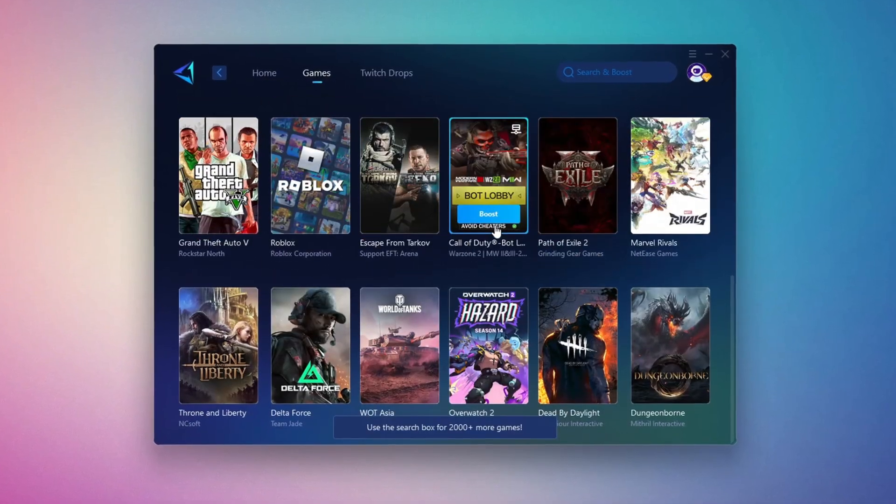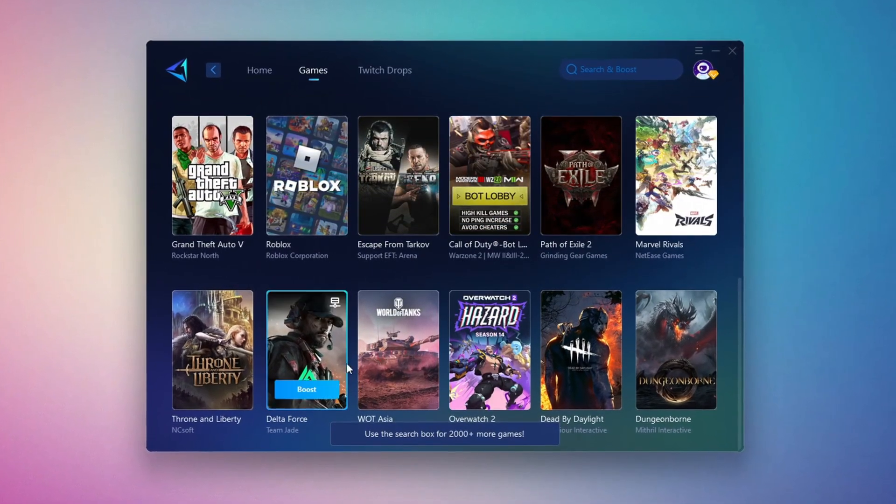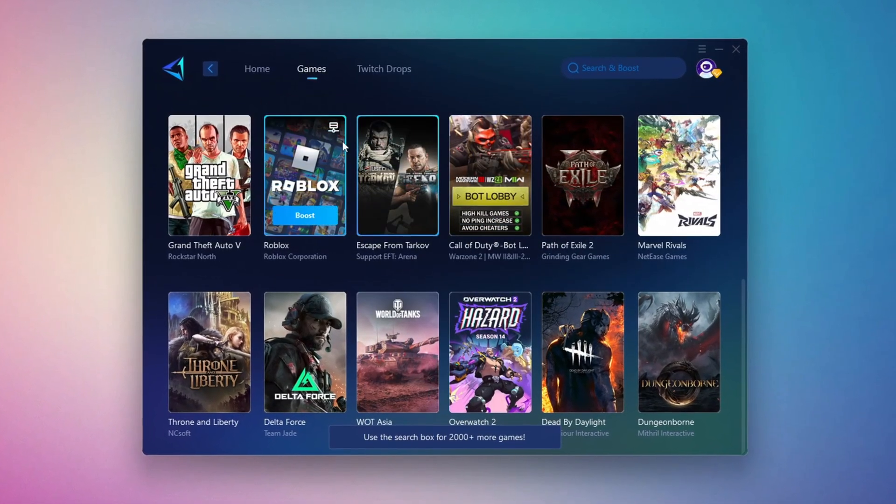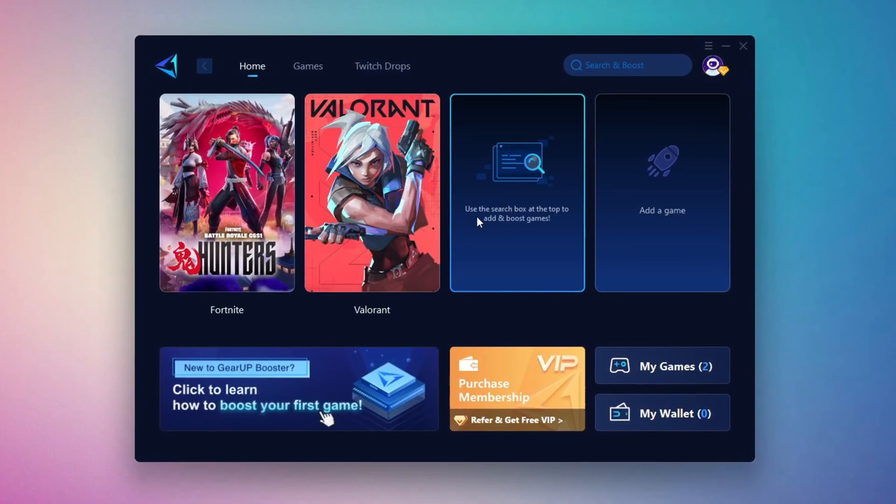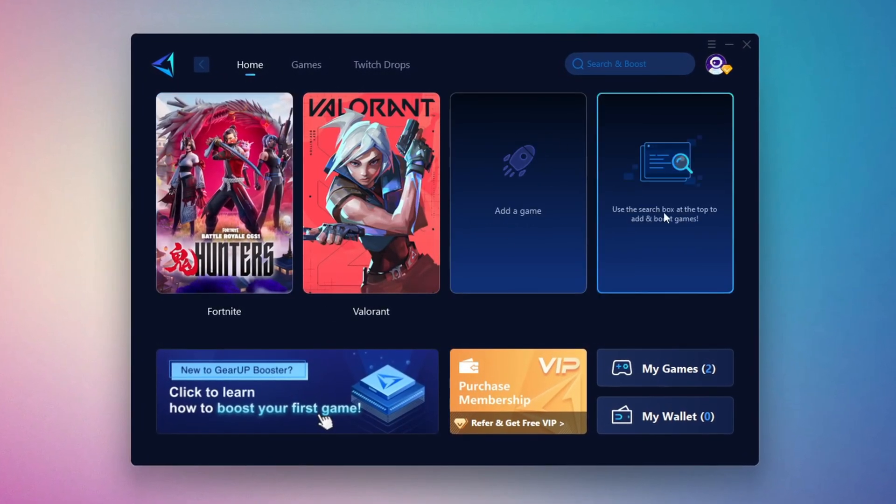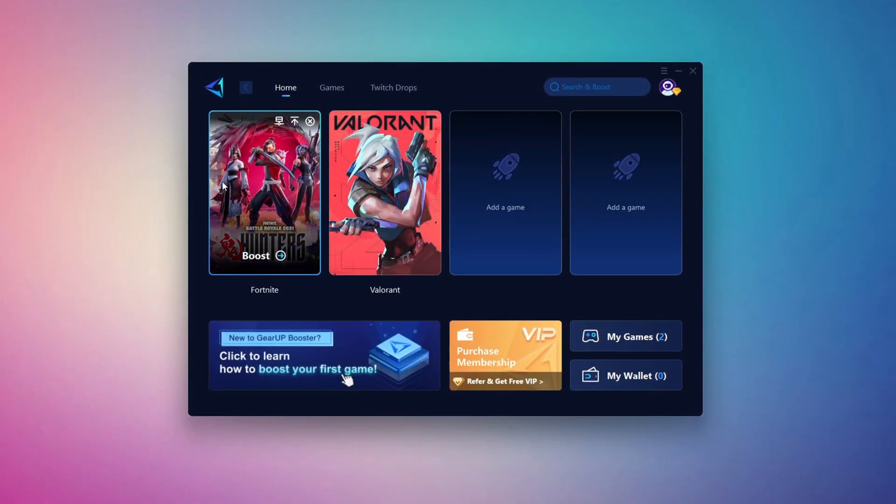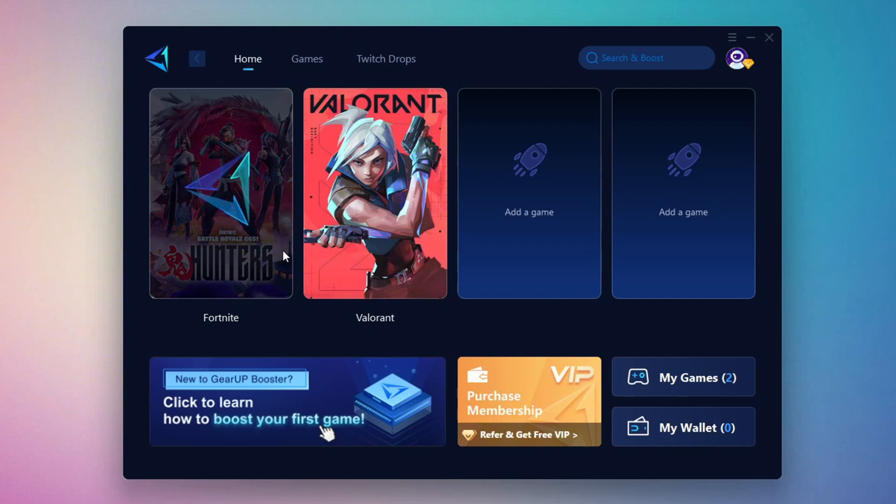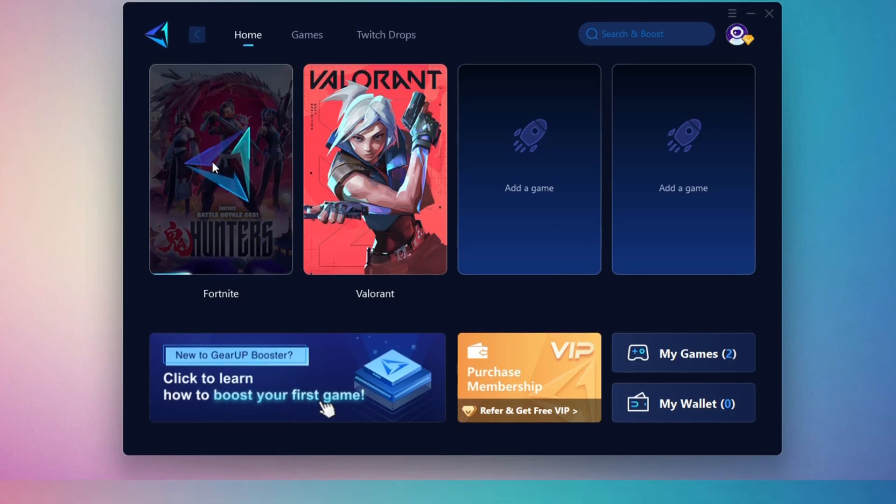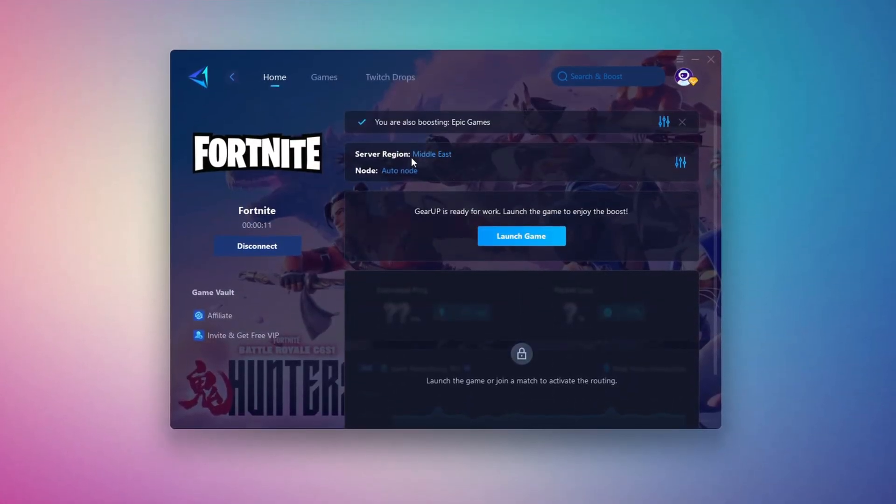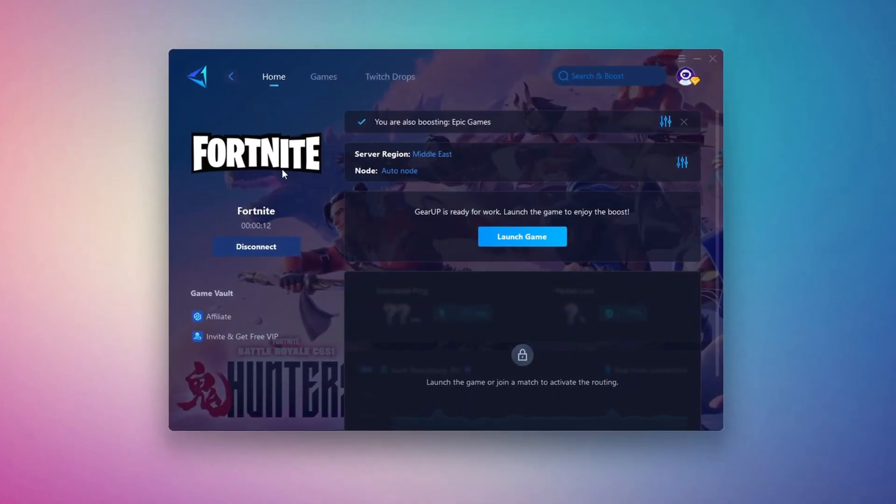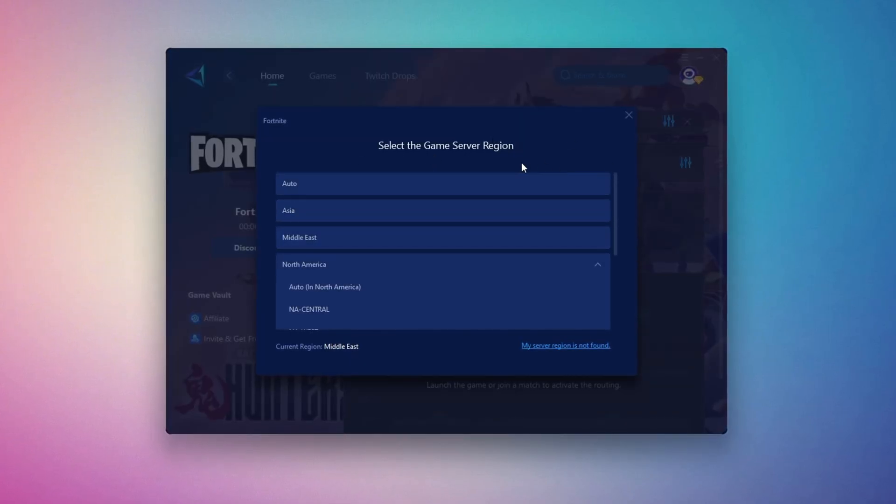If you go to the Games tab, you can browse thousands of games available for optimization. To optimize your network and FPS, return to the Home tab and select the game you want to boost. For example, I'll select Fortnite. Click the Boost button and the tool will begin optimizing the game. It will automatically find the best server for you. Next, you'll need to choose your server region.